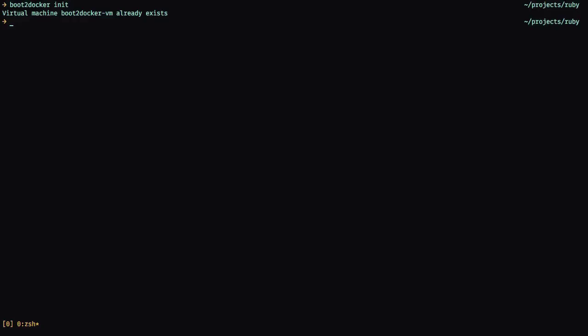Since I already have booted up the virtual machine, I don't need to do this now, but remember that you need to run this at least once.